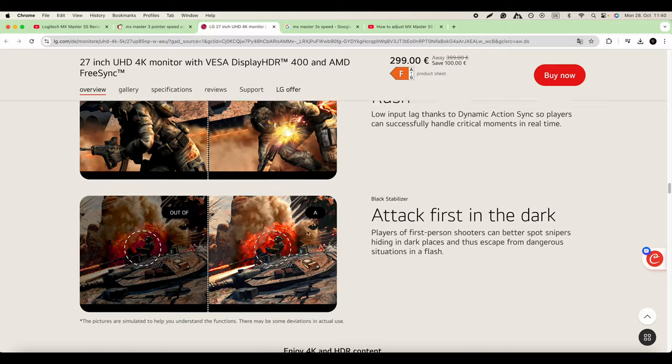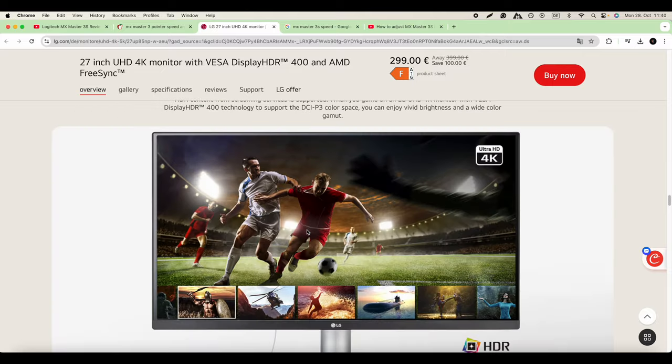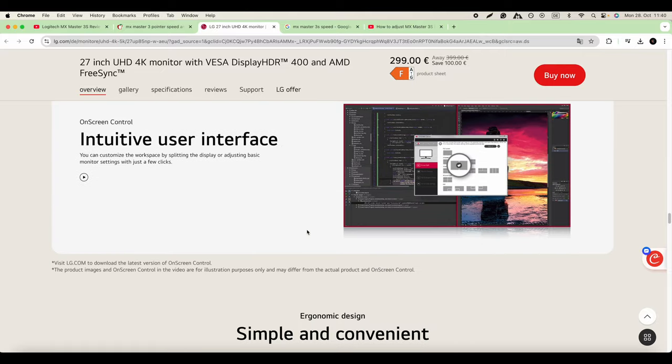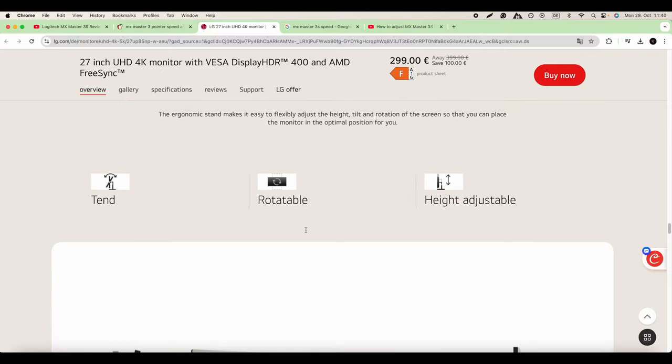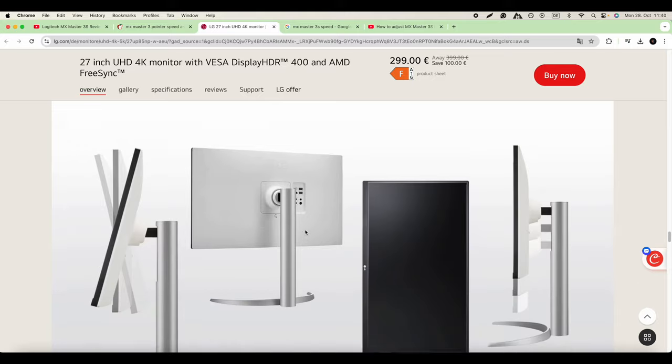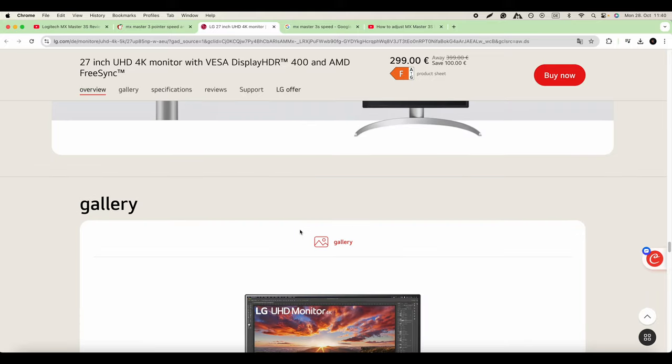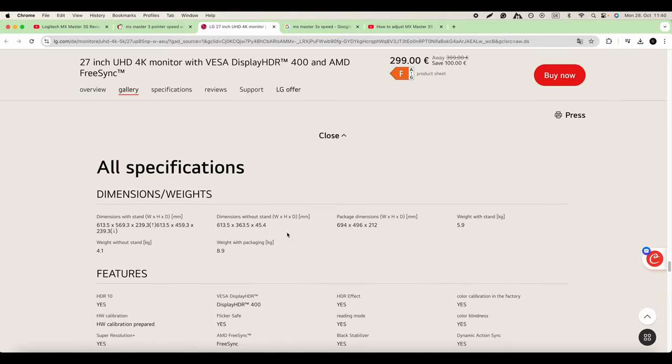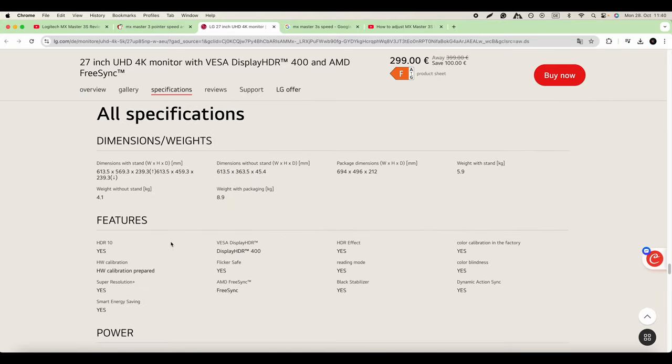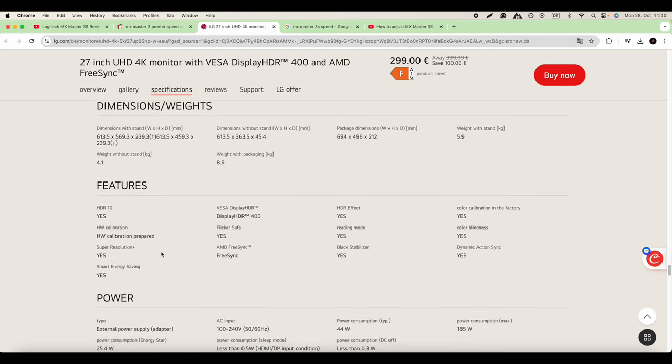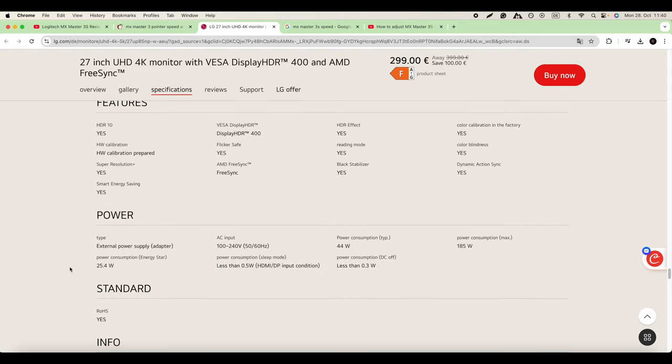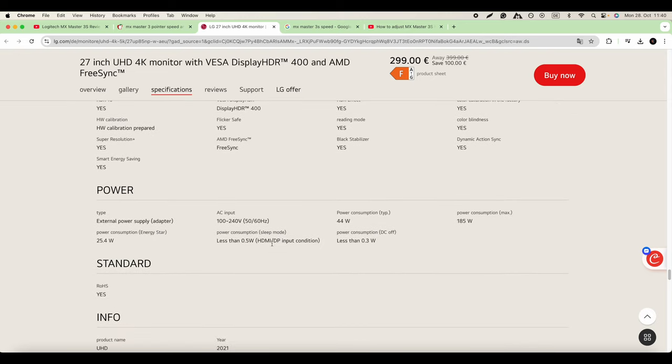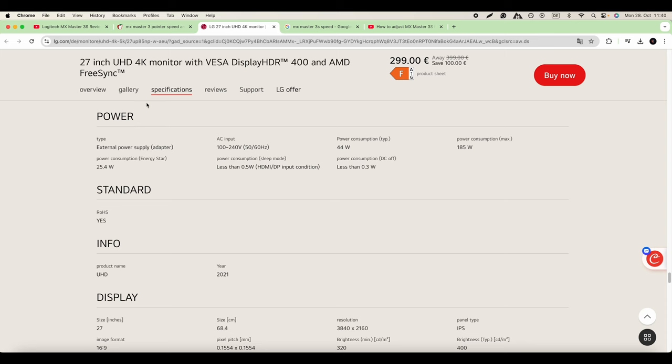That's all the information about this LG monitor. You can have a look at it. What was interesting is that the hertz refresh rate is 60, so it has the 60, same as the iMac 24-inch with M1 chip.